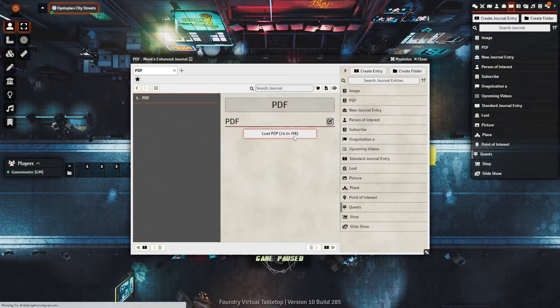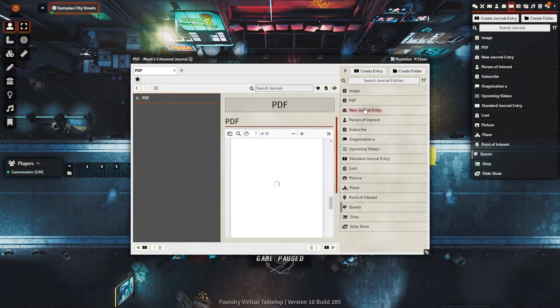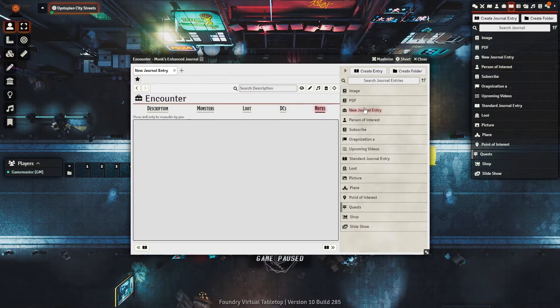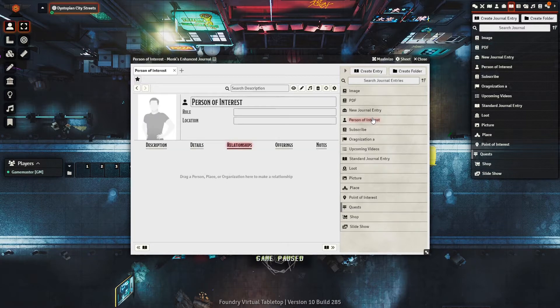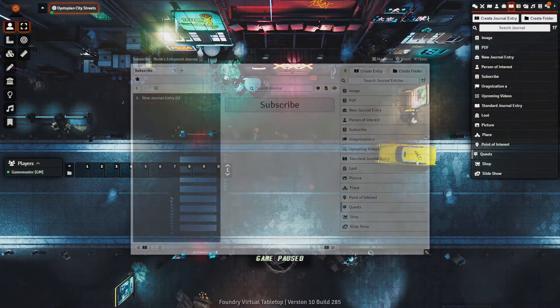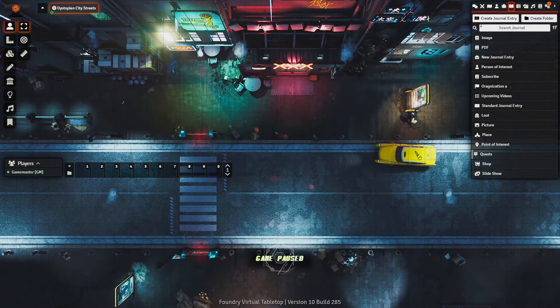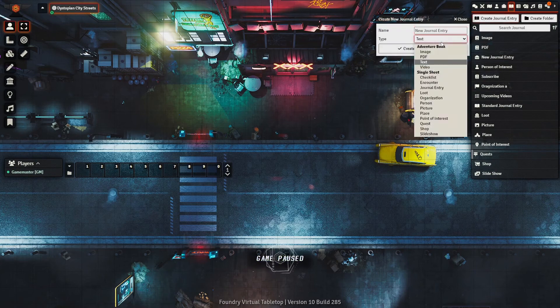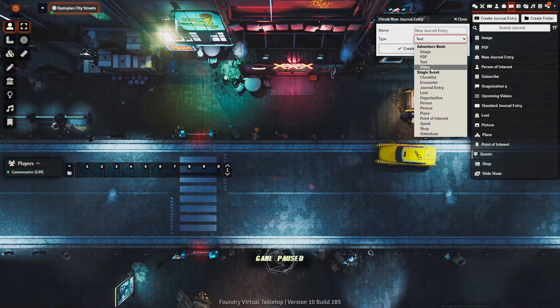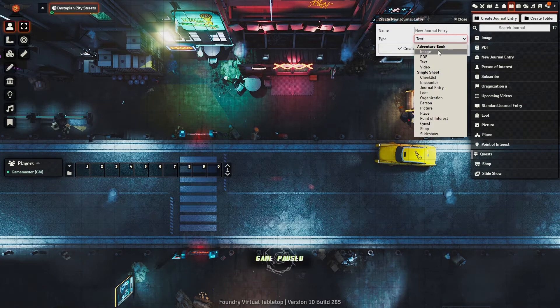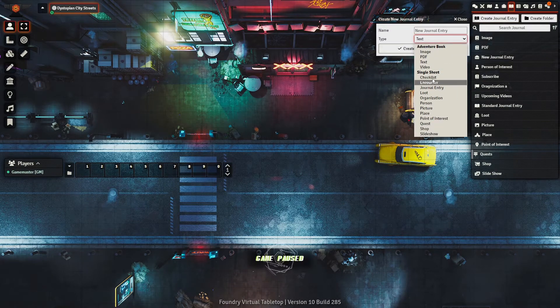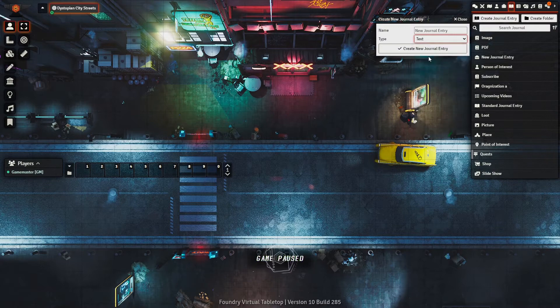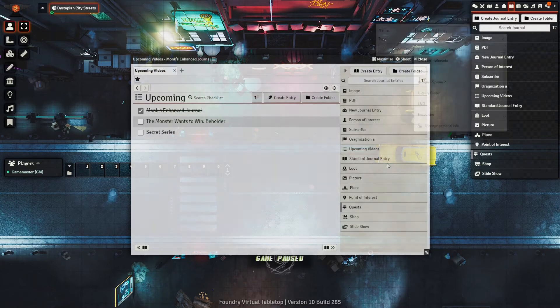This module adds a whole suite of new and useful journal types, allowing you to use them to keep better track of your notes. The first thing you'll notice as you click Journal Entry is the dropdown for type. This dropdown has all of the new types of journals that you will be using.